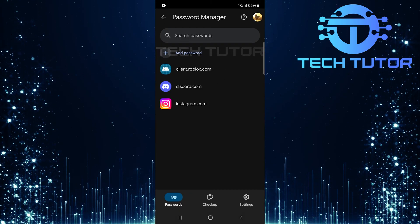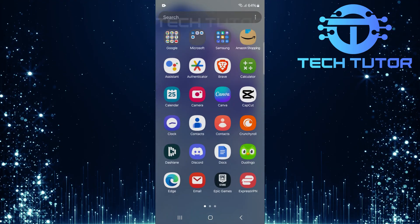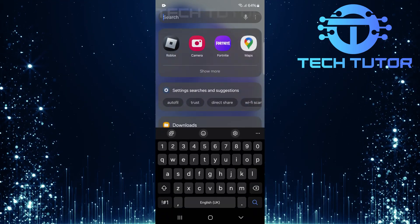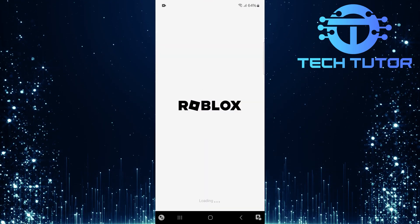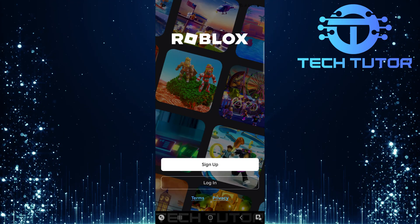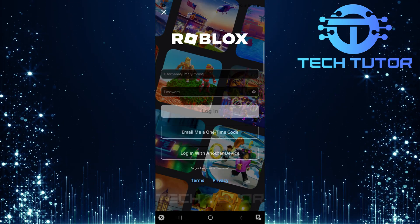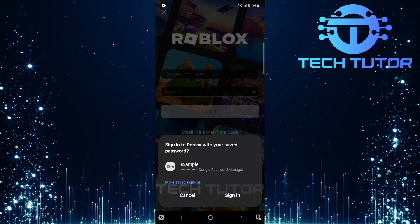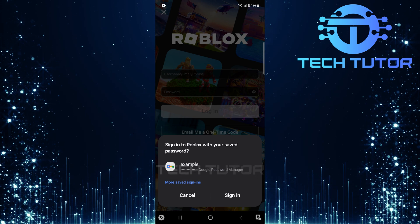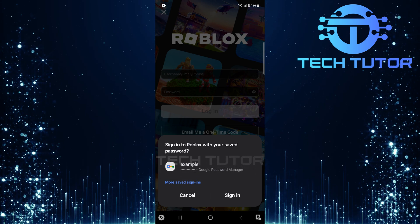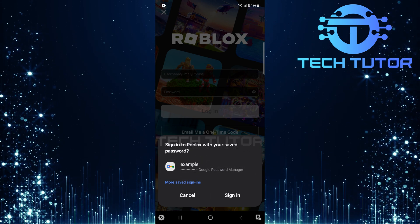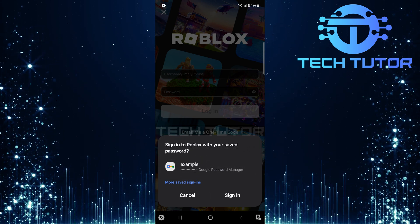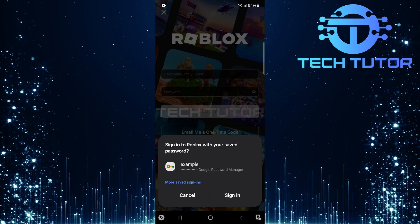And that's it. Now logging into your Roblox account has never been easier. With these steps completed, there's no need to remember those tricky usernames or passwords anymore. Google Smart Lock has got you covered. Whenever you're ready to play Roblox next time, just open the app and let Google autofill everything for you.